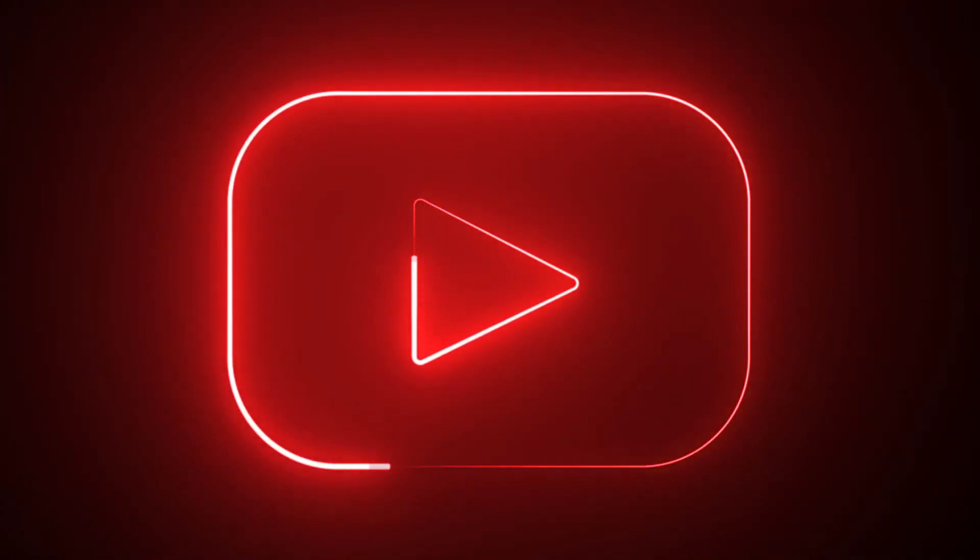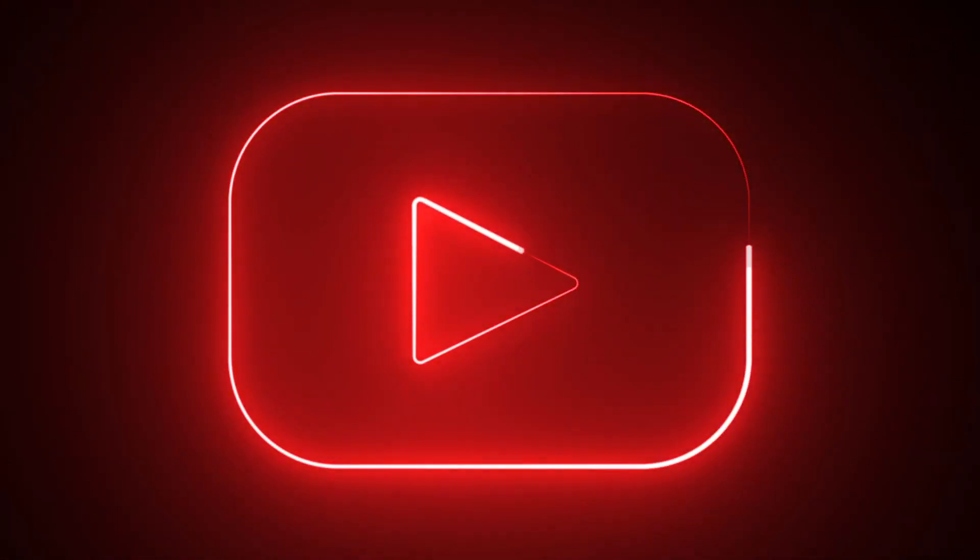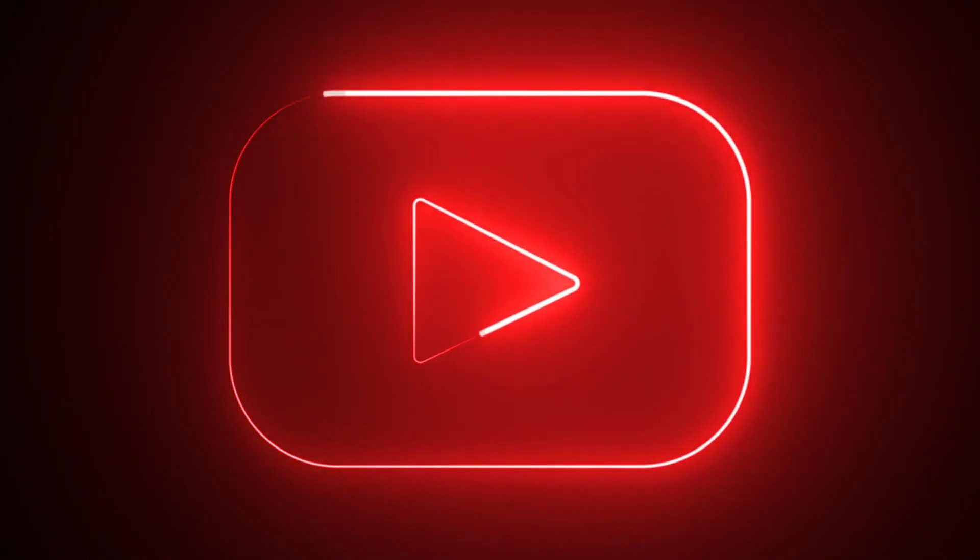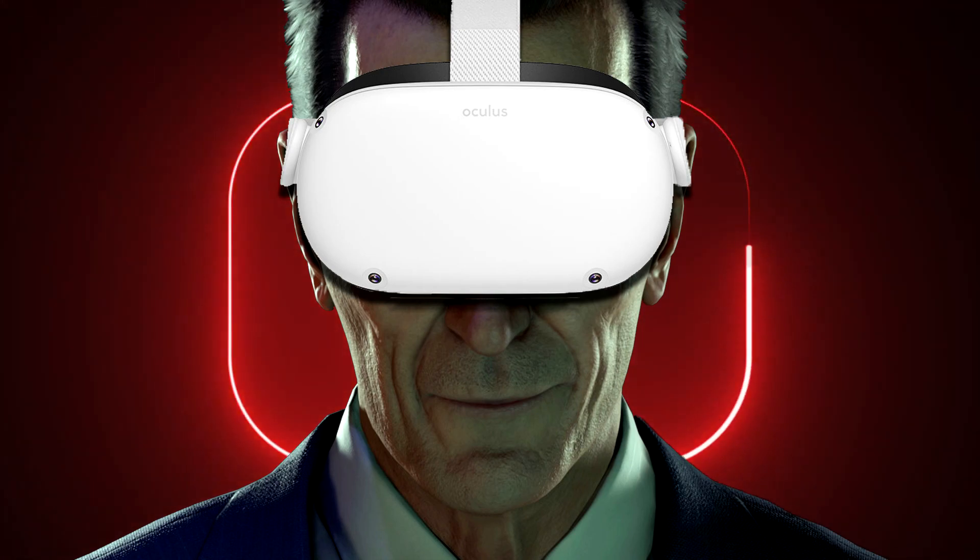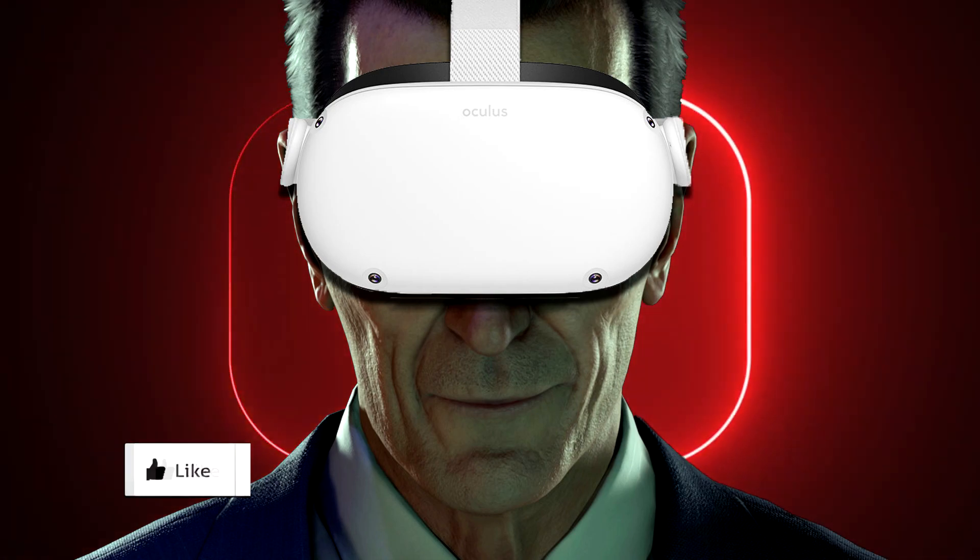Hey guys, welcome back to the channel. I'm Ben and today I will tell you how to play Half-Life Alyx on Quest 2.